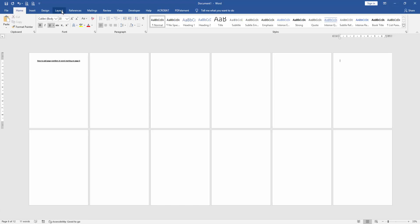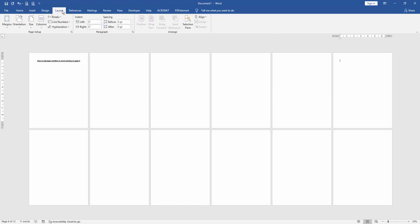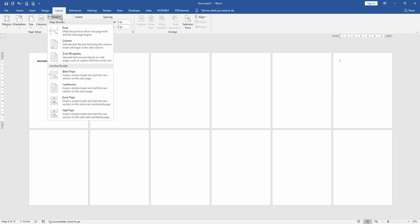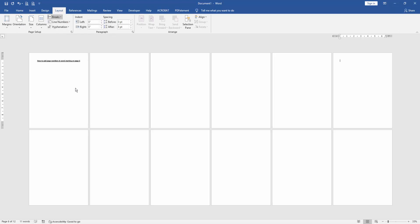Then go to Layout menu and click Breaks drop down menu. Then choose Continuous.